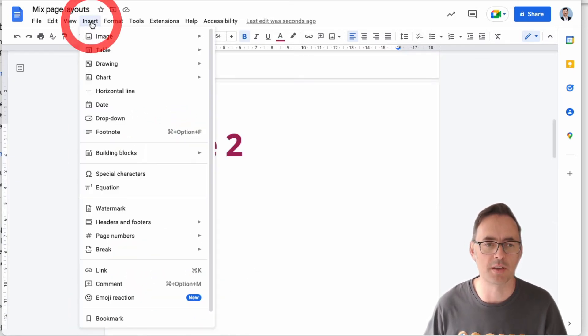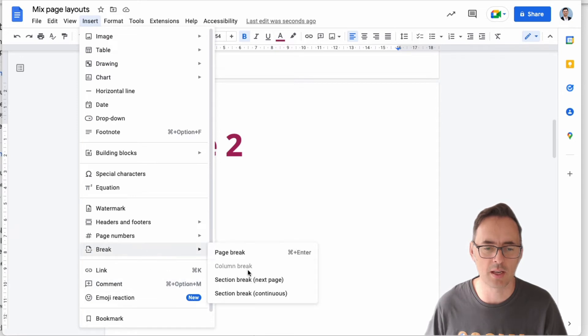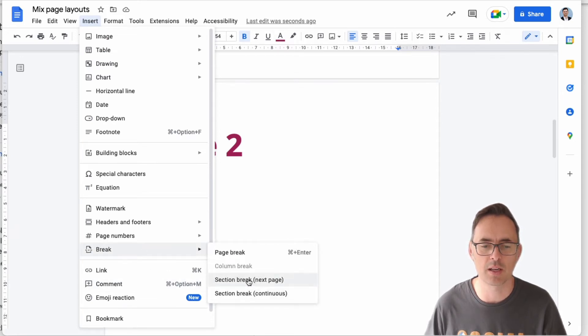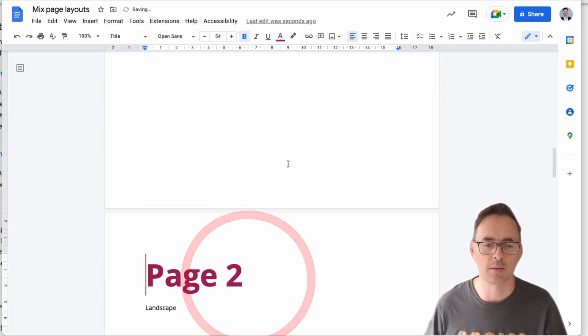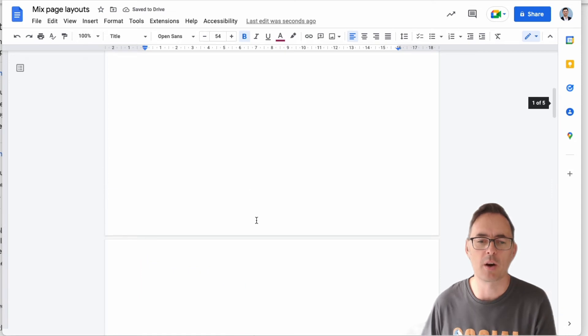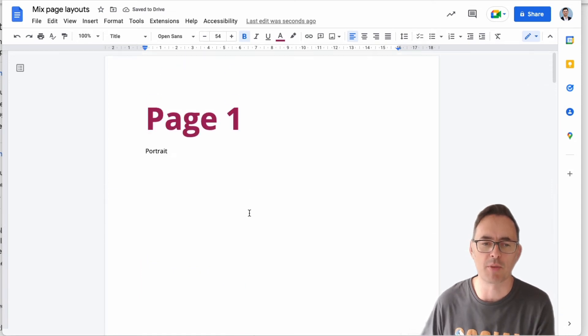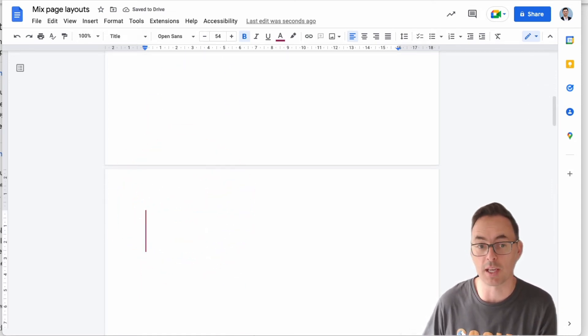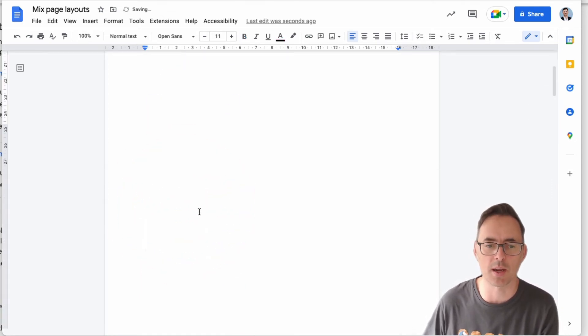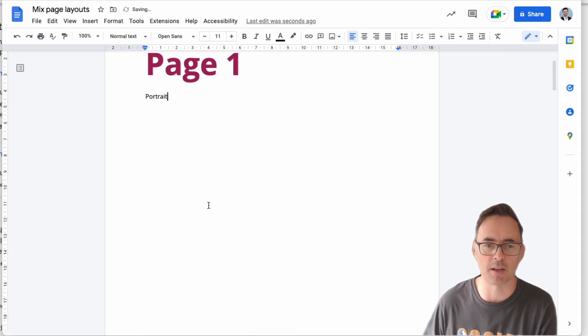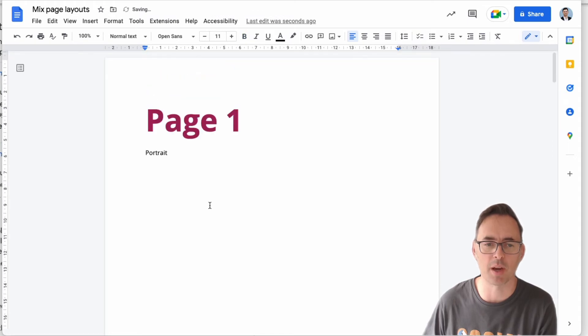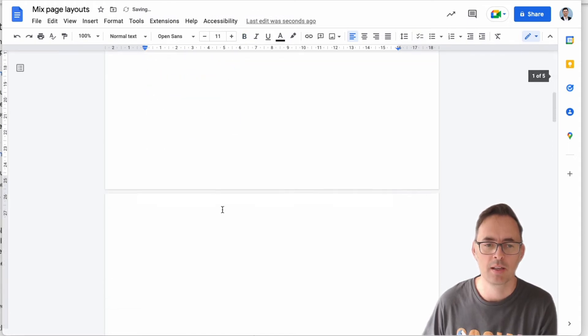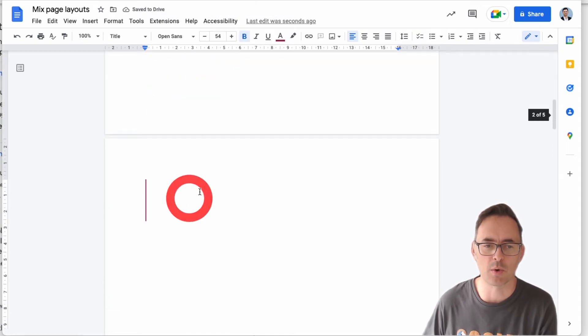So what we're going to do is we're going to insert a section break. So I'm going to go Insert, Break. I'm going to call this a section break. I'm going to pop that in here. Now I already had the page break in there as well that I did with a keyboard, so I'm just going to take that, hit backspace, and get rid of that page break. So now I've got Page 1.